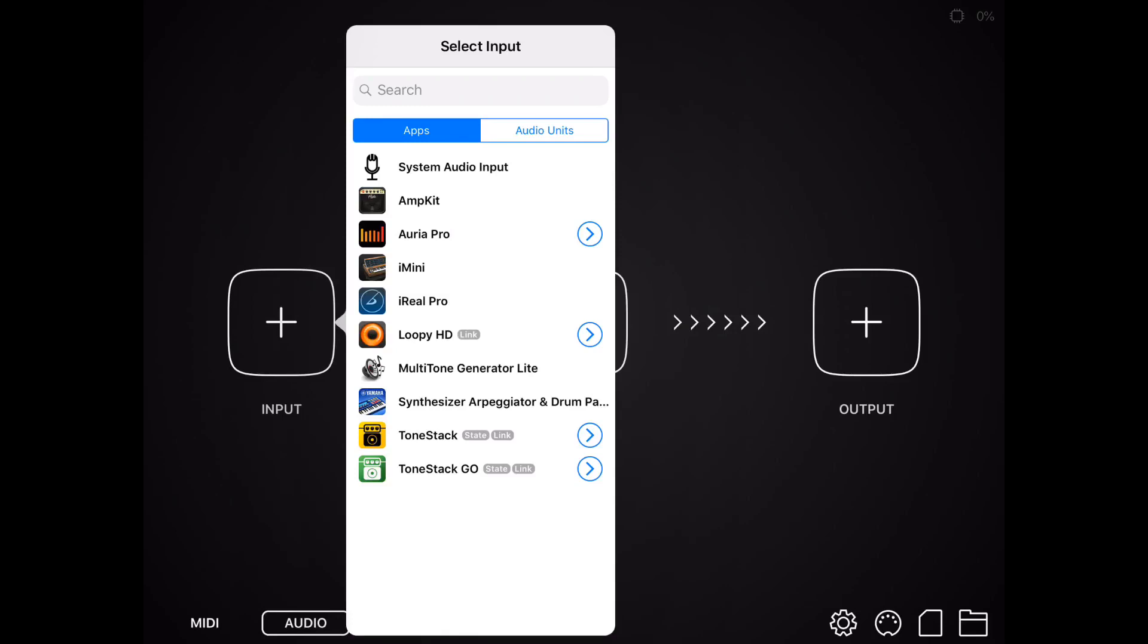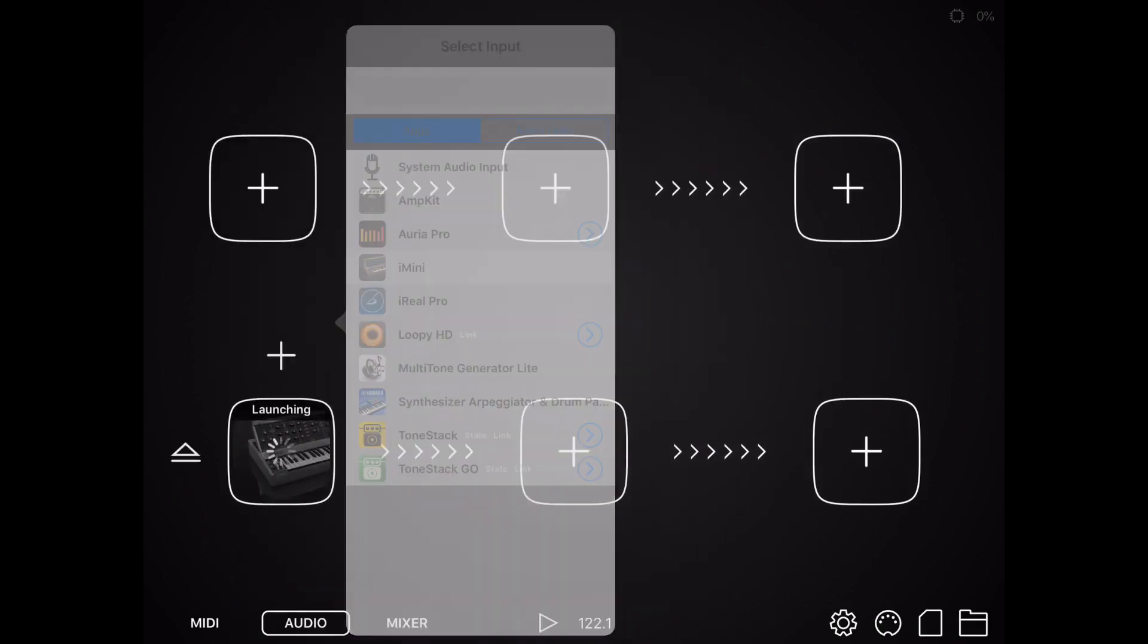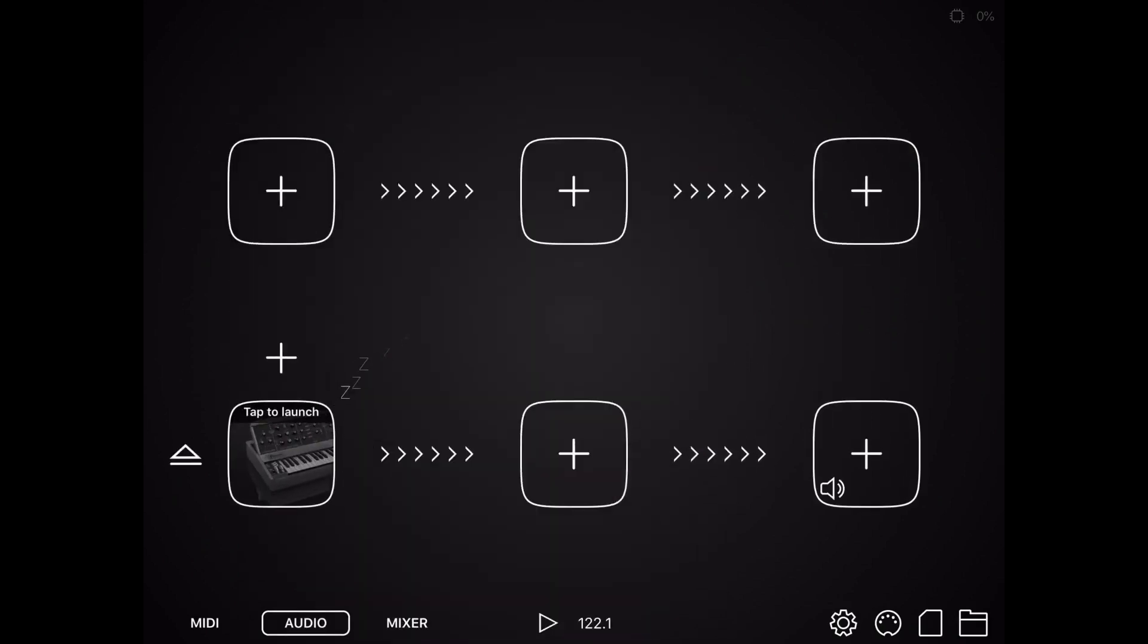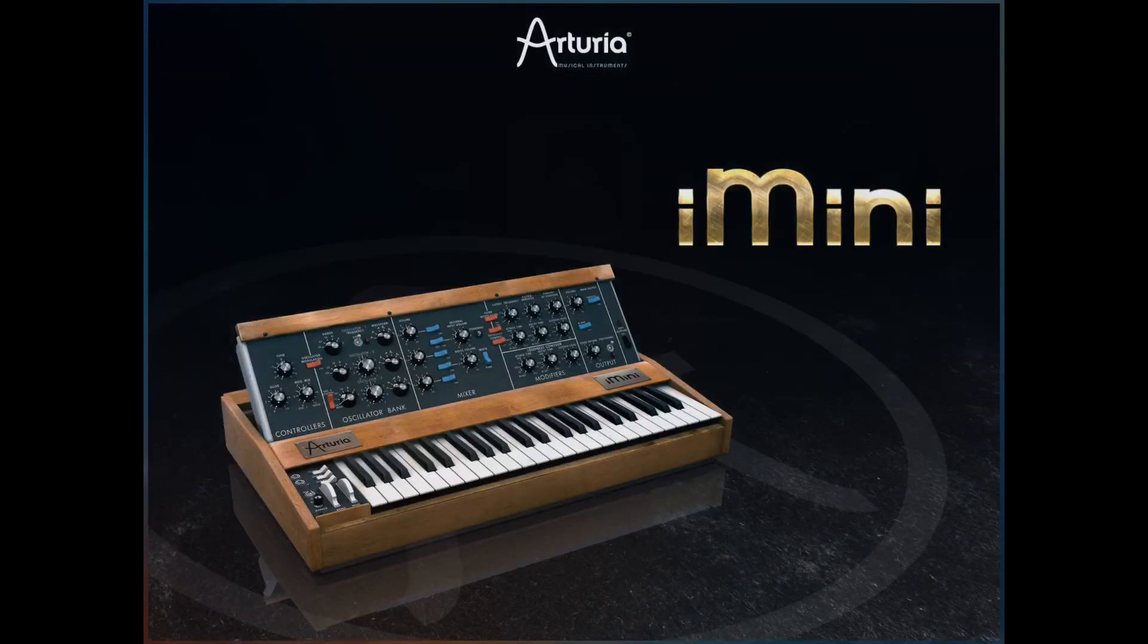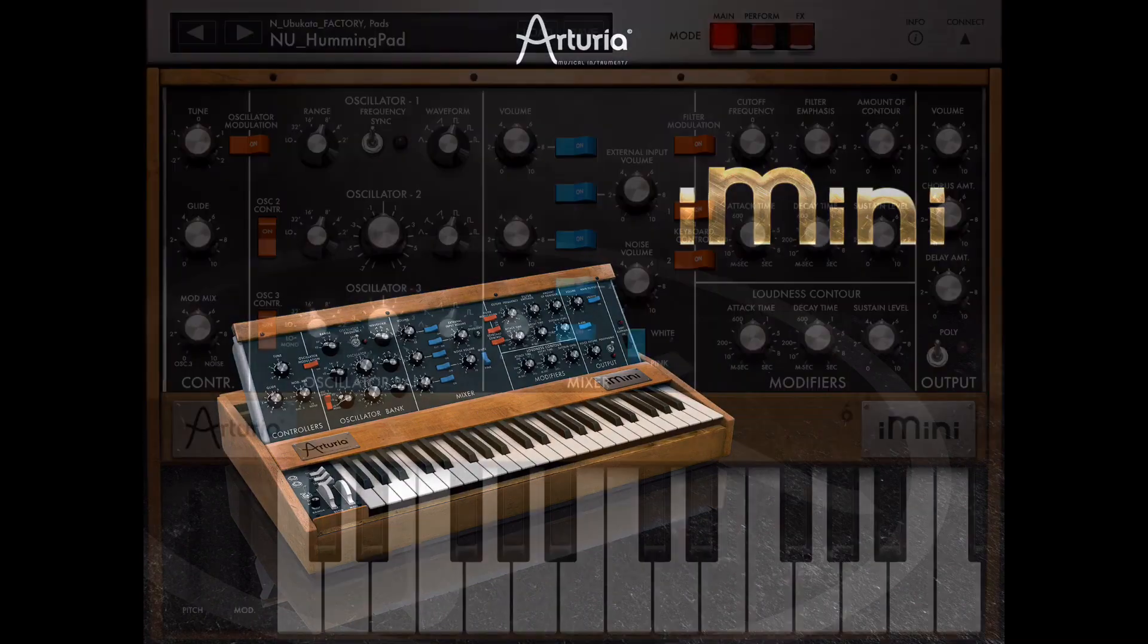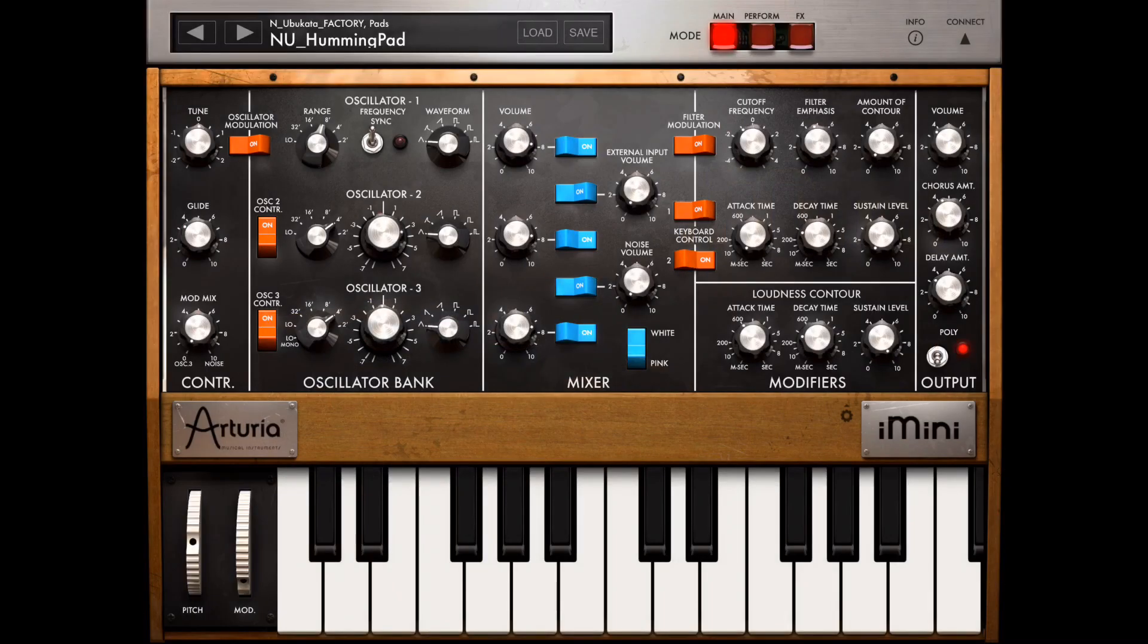So I have the iMini. I also have this Yamaha synthesizer on here, but I like the iMini, so I'm going to choose that. Tap to launch, and now it's opening up the iMini.